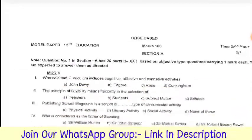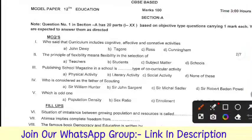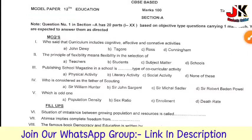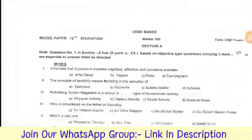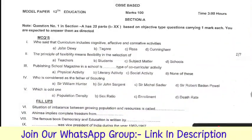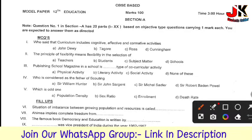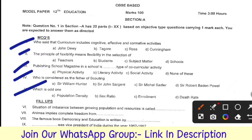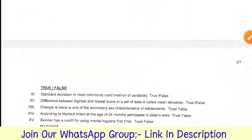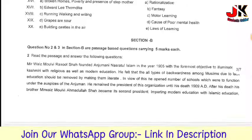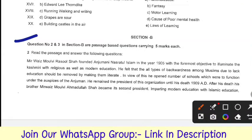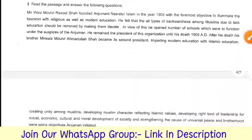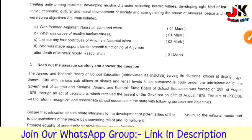This is a demo of the same pattern as the actual question paper. Here you can see Section A — there will be 20 questions. You can see parts: First, Second, Third, Fourth, and Fifth. After that, Fill in the Blanks, True or False, and Match the Columns. Then Question 2 and 3 — this is Section B, which is the Passage section, as I mentioned before. This is the pattern of your question paper.